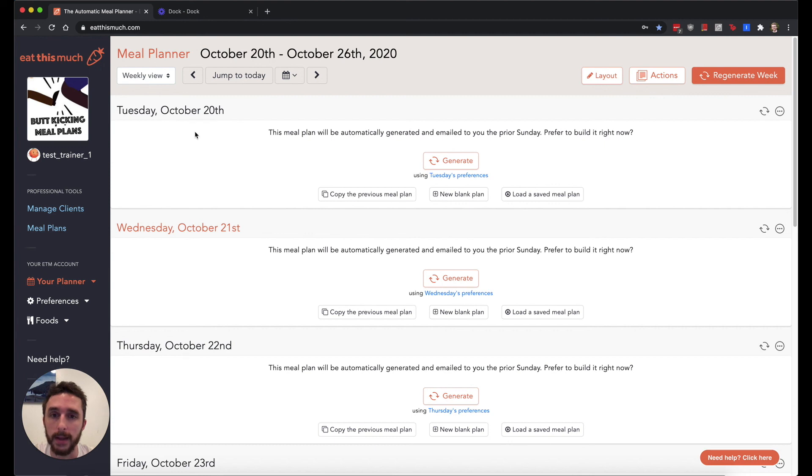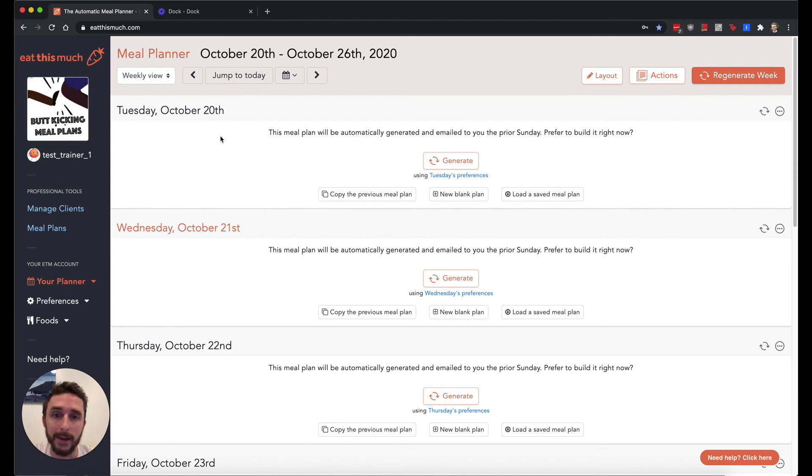And that covers this overview. Be sure to check out the follow-up videos for more in-depth looks at any of the sections. And if you have any other questions, feel free to email us at support at eatthismuch.com. Thanks.